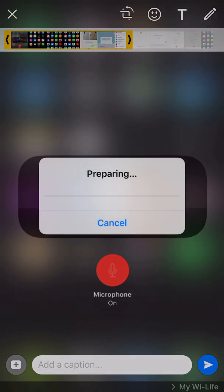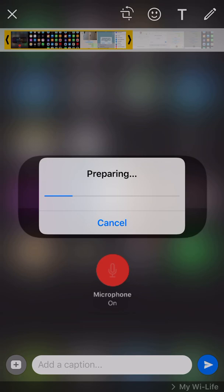And then WhatsApp will start preparing the video, and it will upload the video. For some reasons, the video will be uploaded without trimming. It will upload the entire video without trimming it.